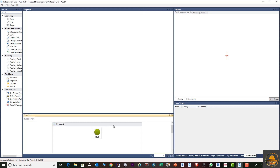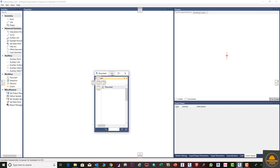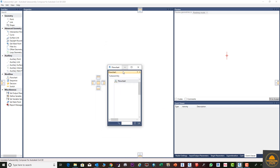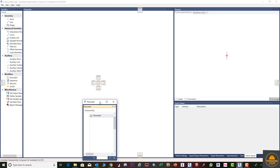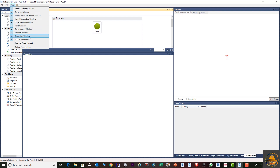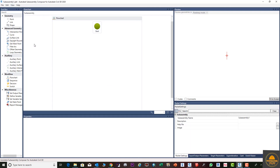If your layout is disturbed — panels appearing on the right and left, or one panel disappearing — you can easily recover it. Go to the View menu and select 'Restore Default Layout Setting'. This will restore everything back to the default layout.